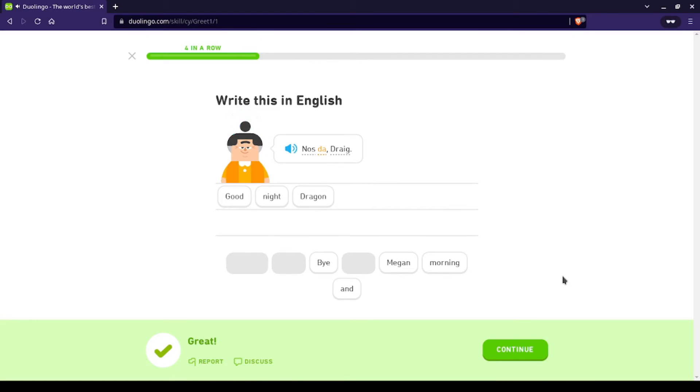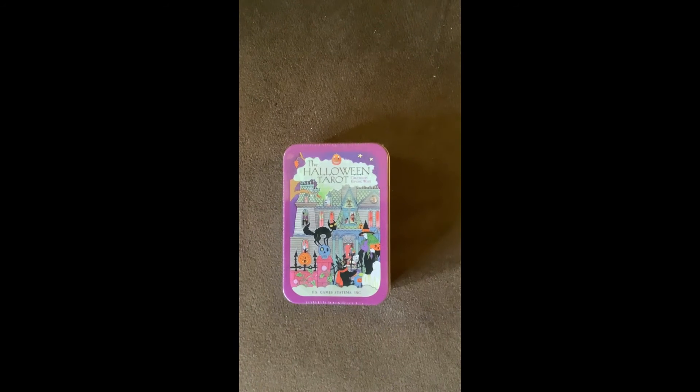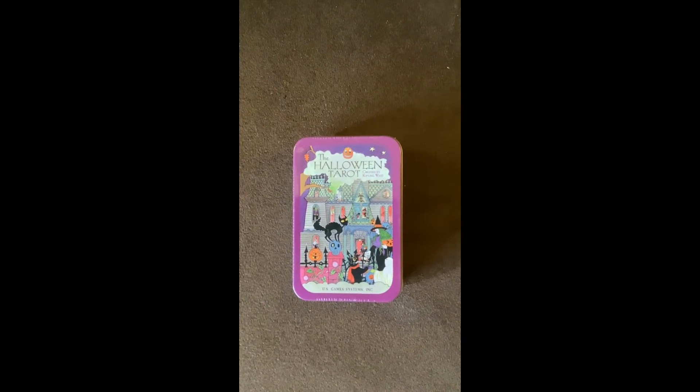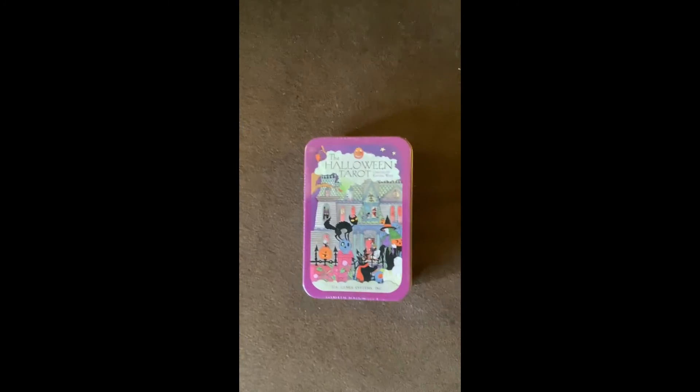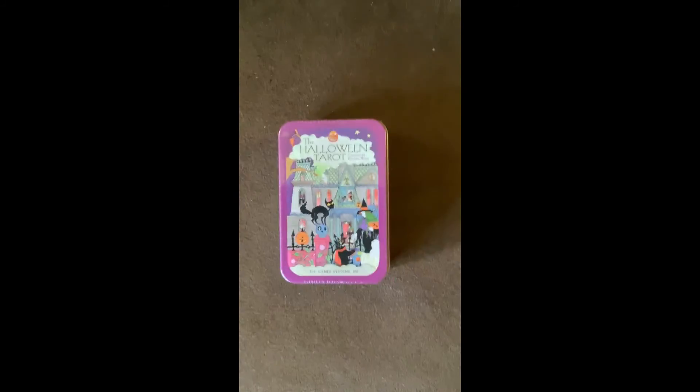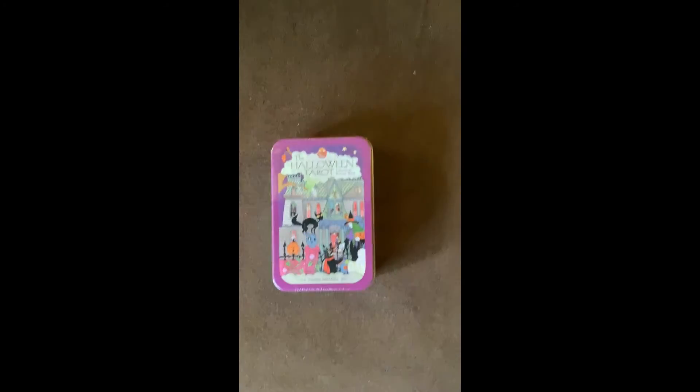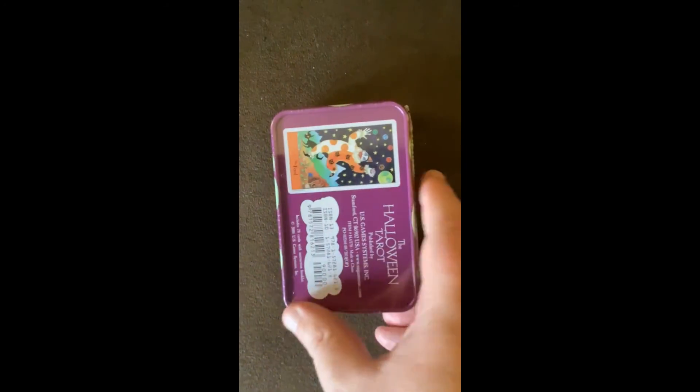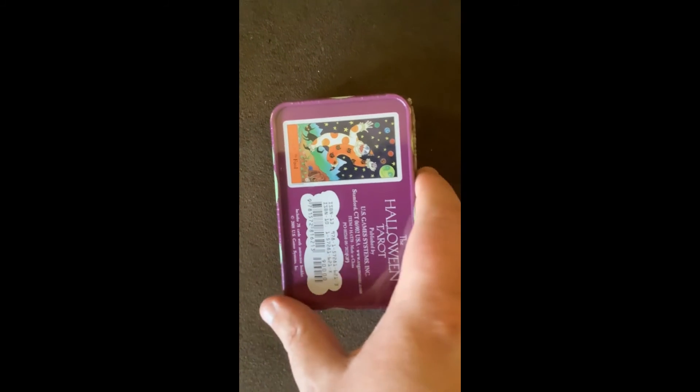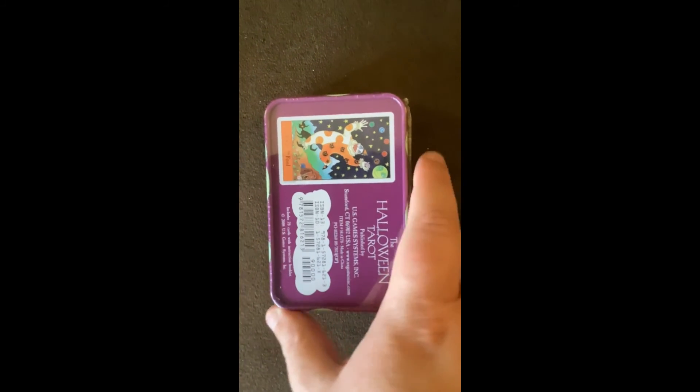Now look at this, this isn't even really a game. This is just my Halloween tarot set. Show you some of this. What's over there though? Look at all the Halloween tarot set.